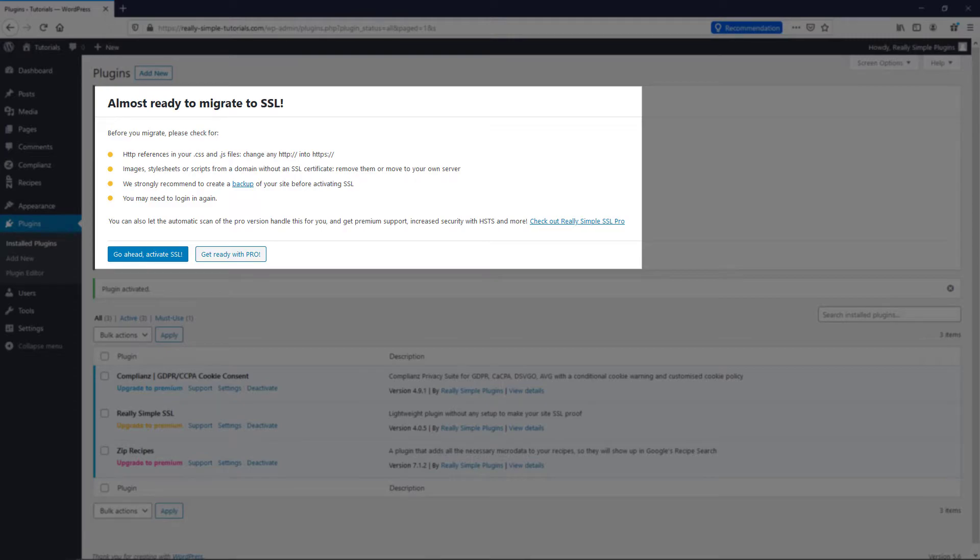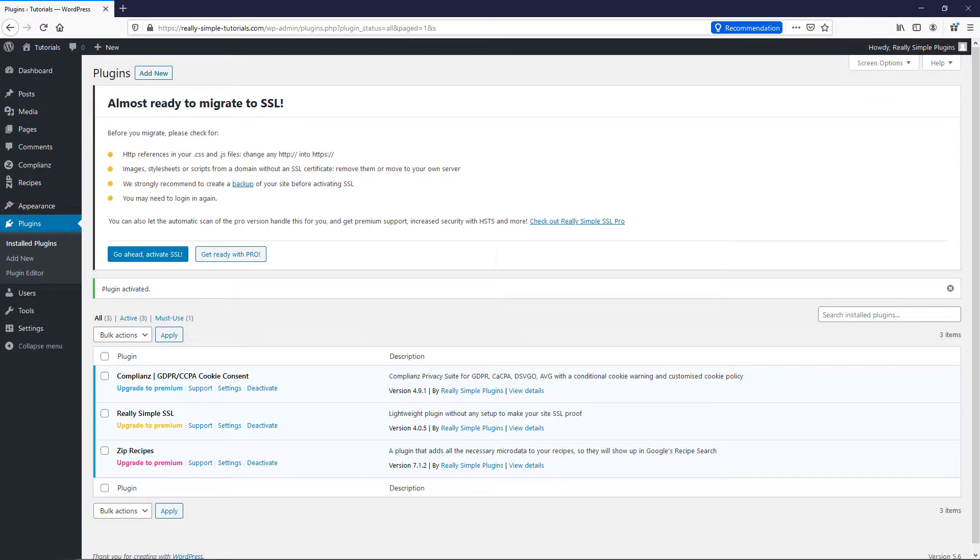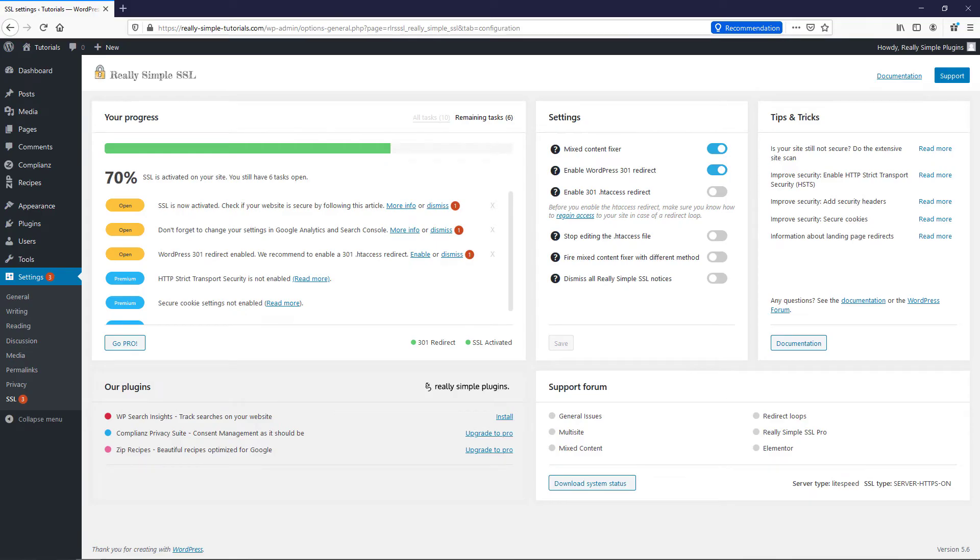Please pay attention to the final checks mentioned in the notice. Consider upgrading to Really Simple SSL Pro if you wish to do these checks automatically. When you're ready, click the Go Ahead Activate SSL button.